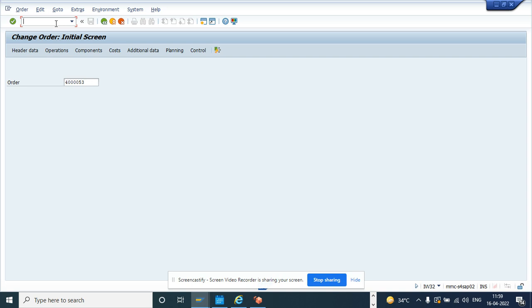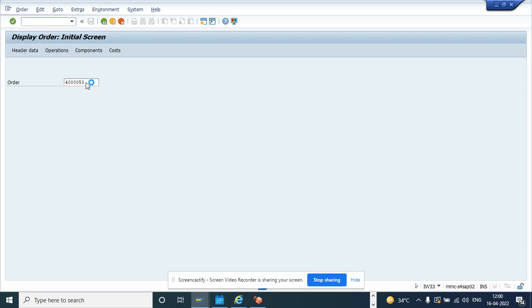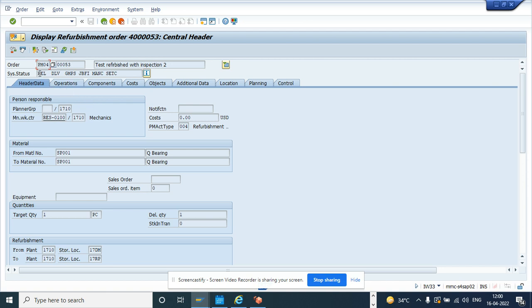So first I will show you. Suppose I go to IW33, and here this is the work order that I want to take over. So if you see 40053, the system status is released, I want to take over.